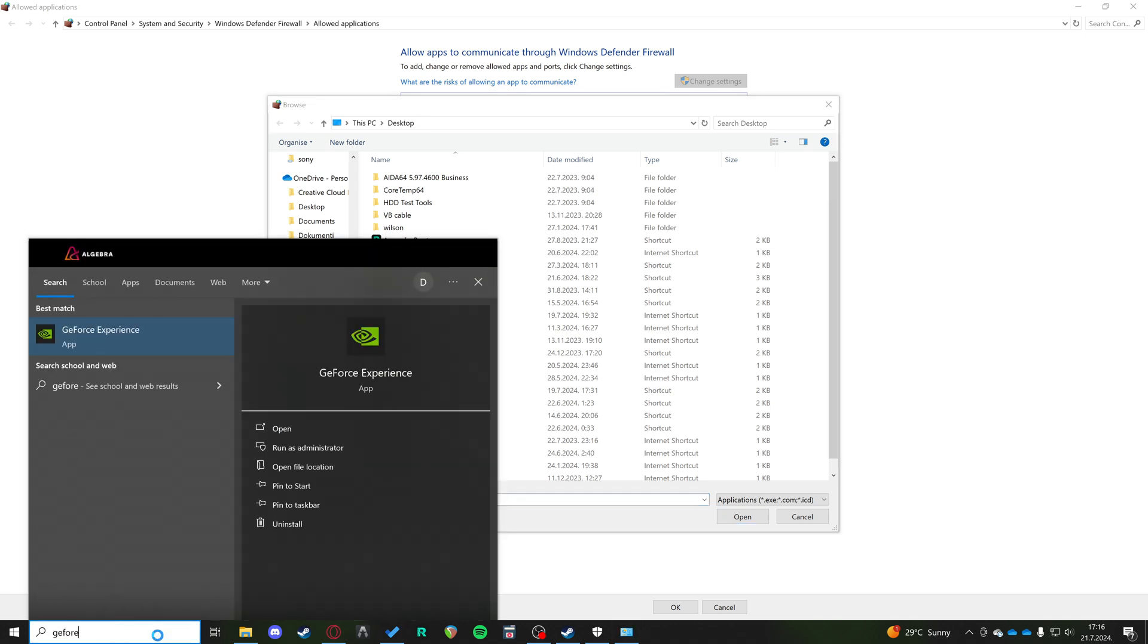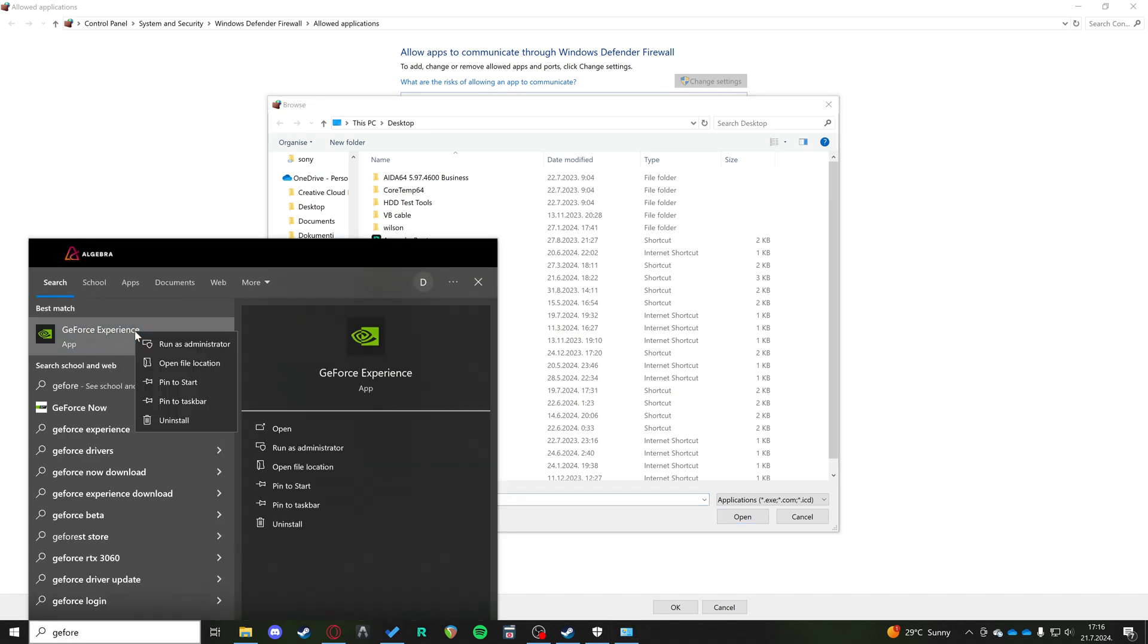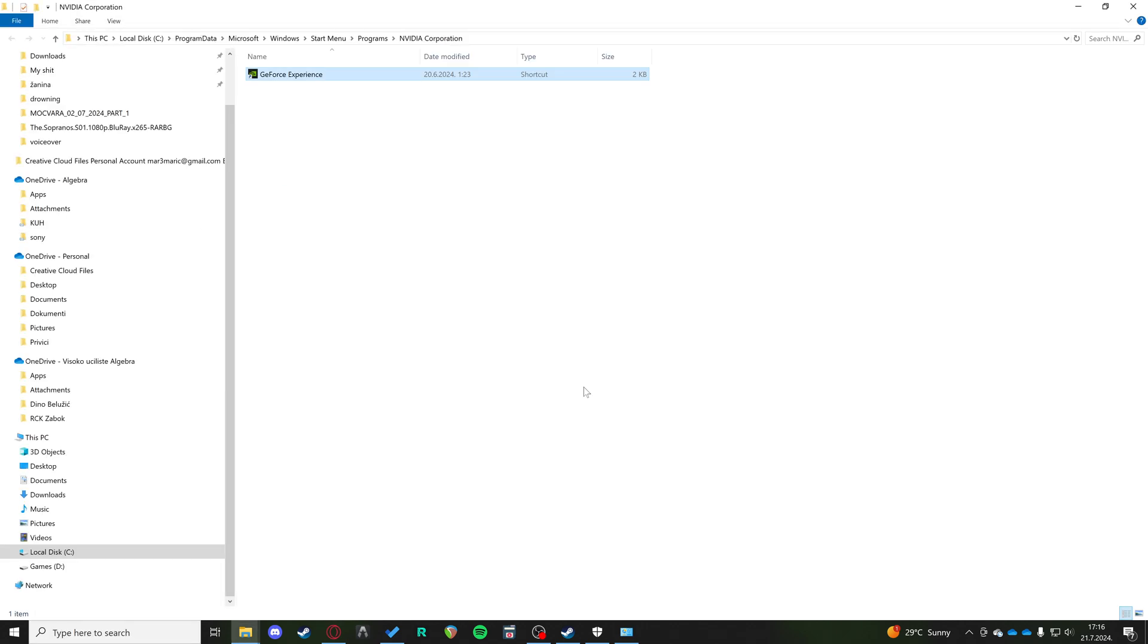you can go to your search, GeForce Experience, right click, open file location.